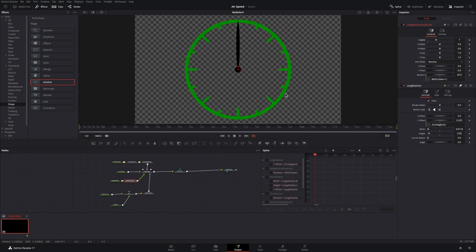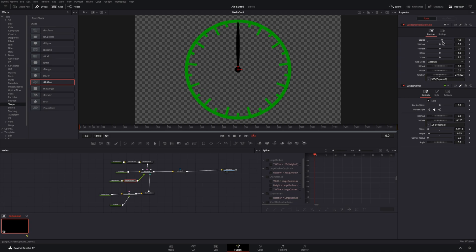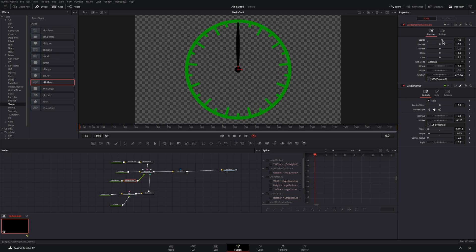Adding the numbers is a manual process, so before we do that, we want to set the final number of large and small marks. In my case, I will need 11 copies, or in total 12 large marks, to achieve the speedometer I'm after.